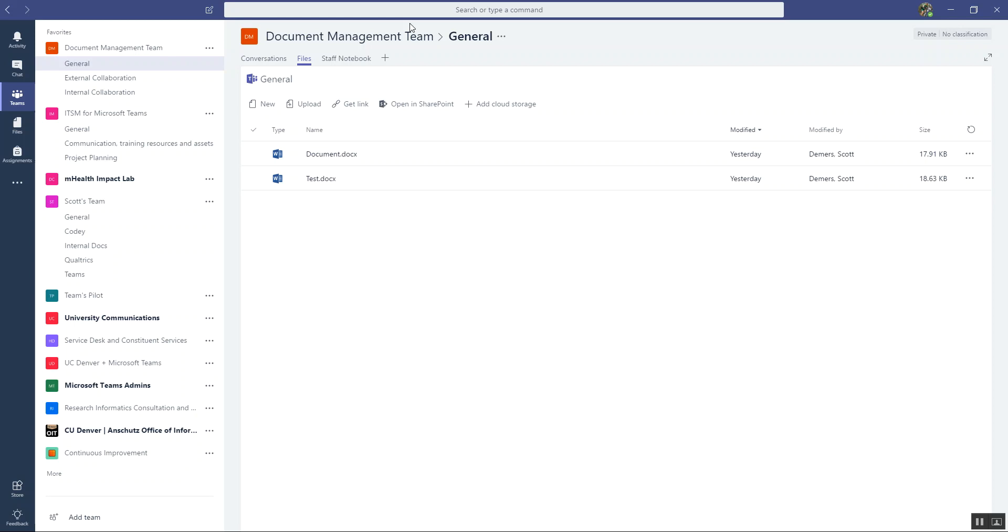The more advanced way to manage documents is taking advantage of the fact that there is a SharePoint in the cloud site that sits behind every team you create. So every team gets its own SharePoint in the cloud site. Most of the time when you're using Teams, you don't need to know about SharePoint, you don't need to touch it, you don't even need to know it's there.